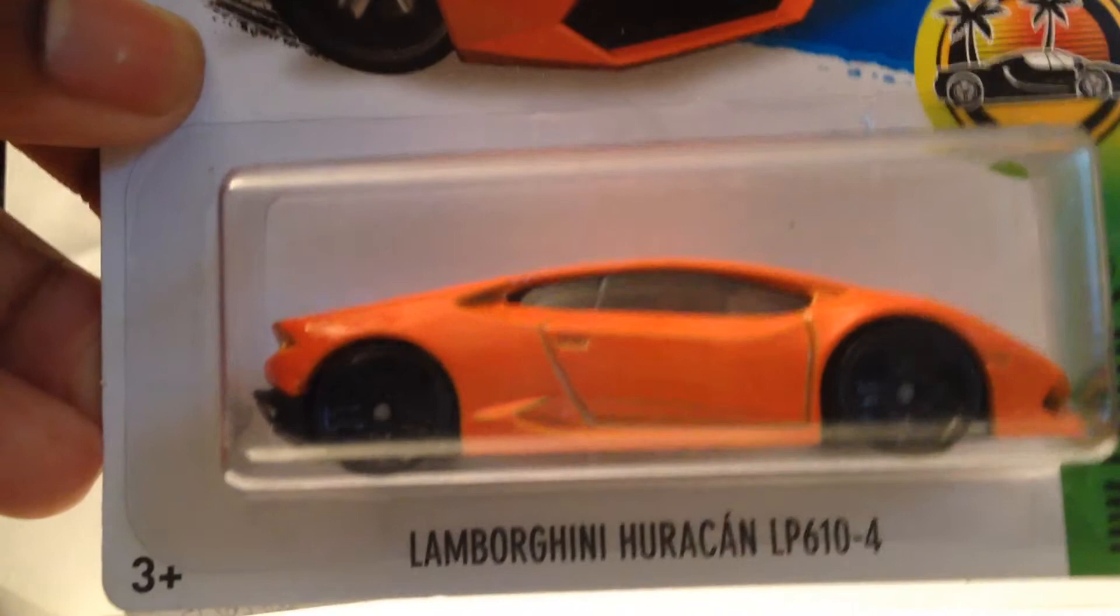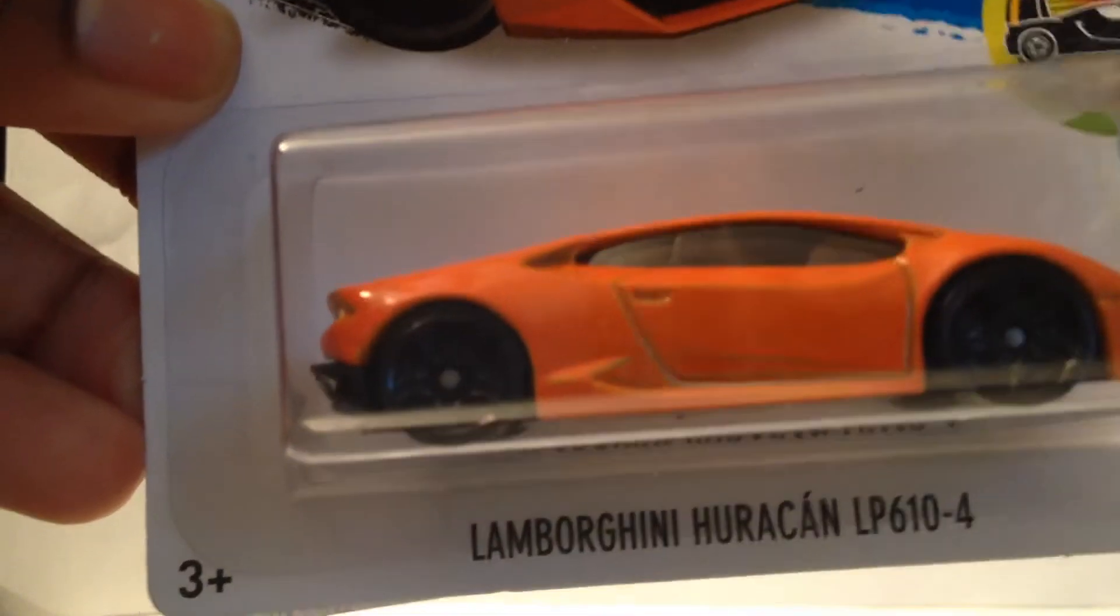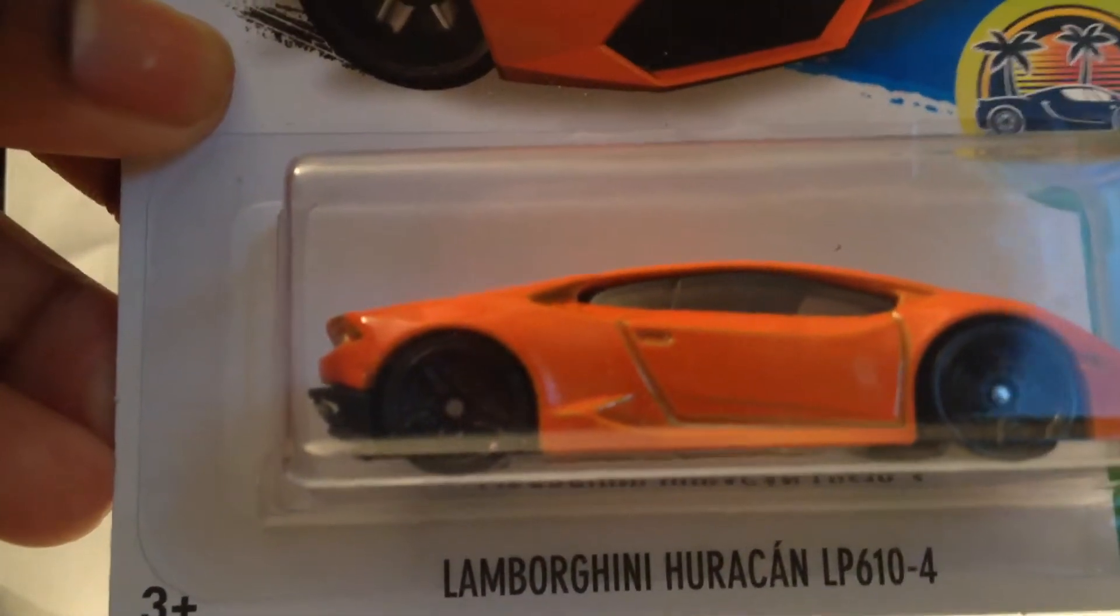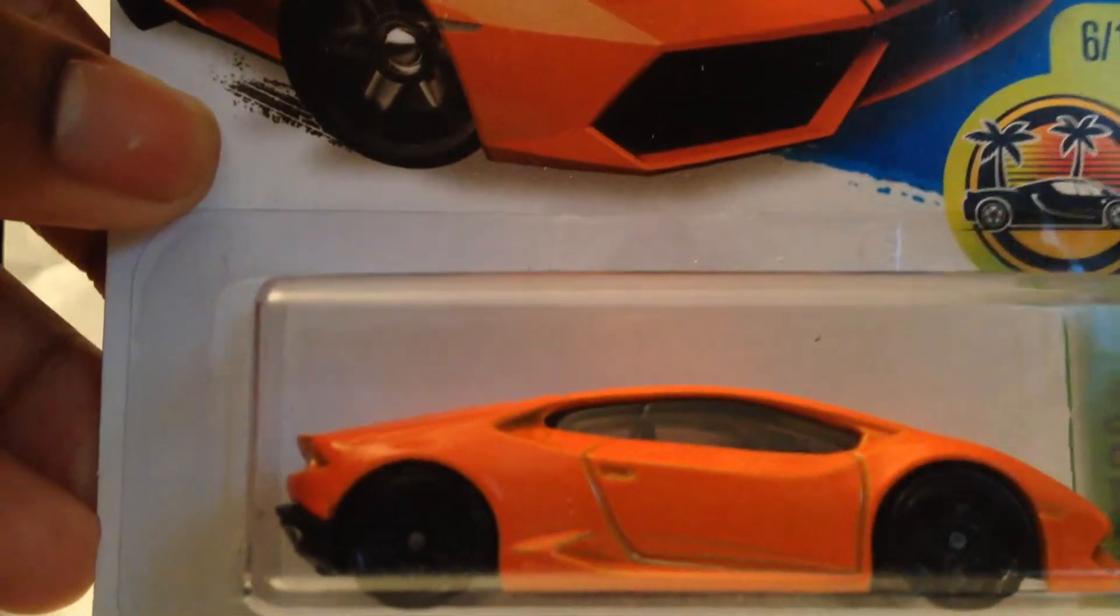So we have a Lamborghini Huracan LP 610-4, which is cool.